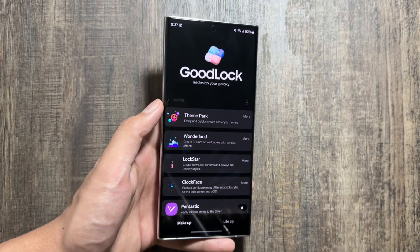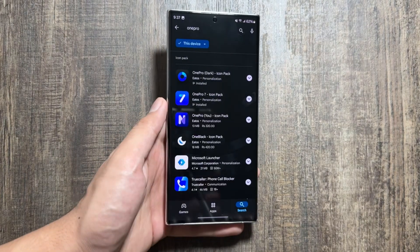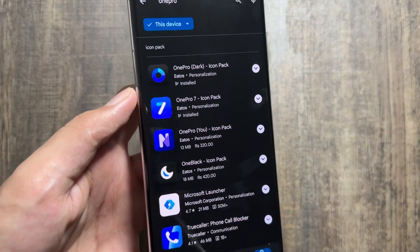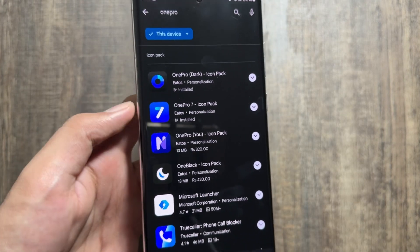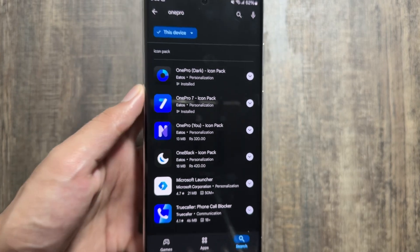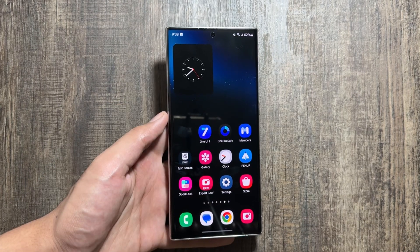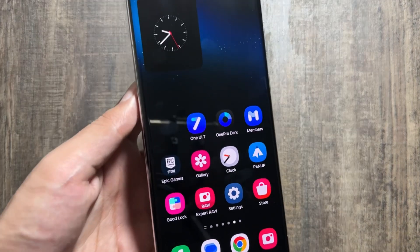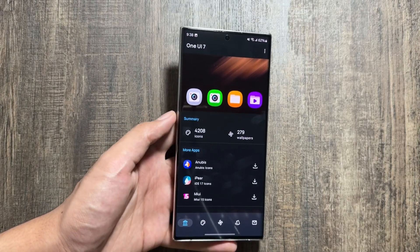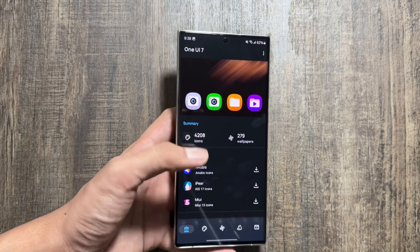You have to go to the Theme Park option and from here you just have to search for the icon bar. But before that, you have to go to your Play Store application and from here you have to install the One Pro application icon pack. Search for 'One Pro' and install the One Pro 7 icon pack — it is one dollar and it is a paid application. After purchasing it, you install it and you will get to see this interface.